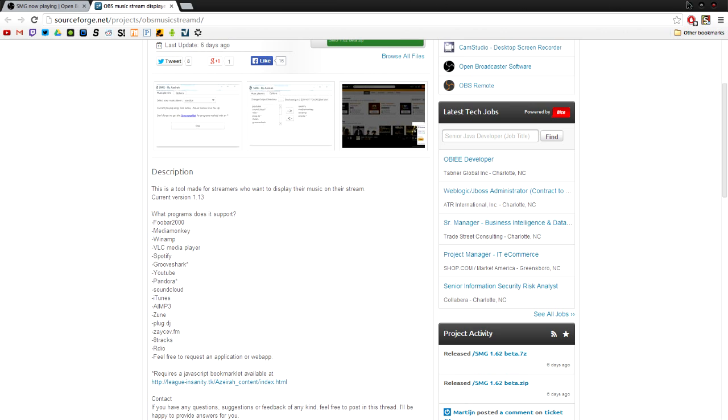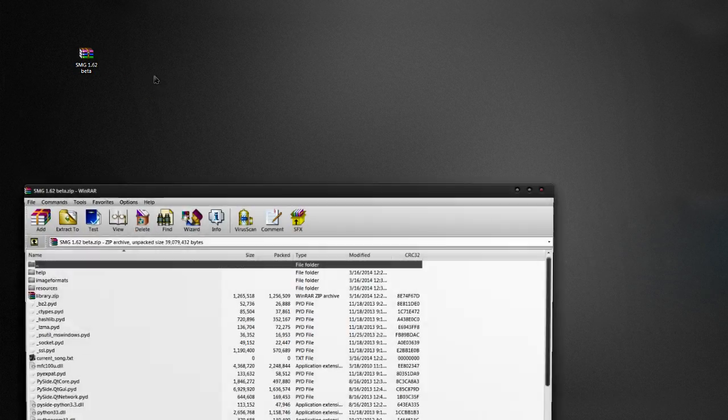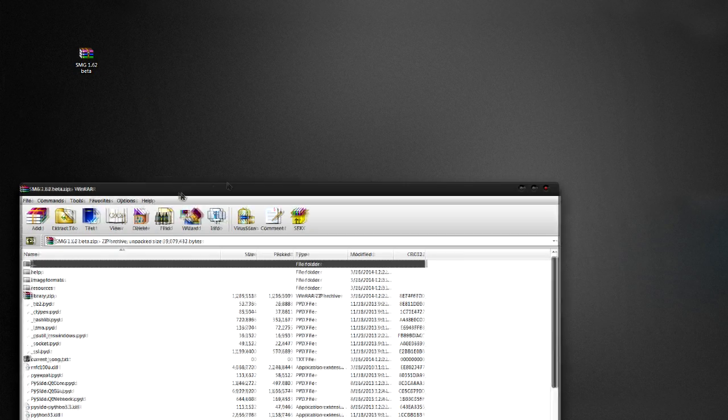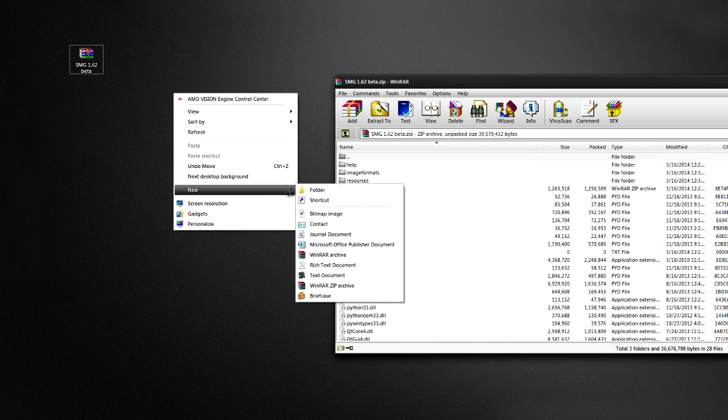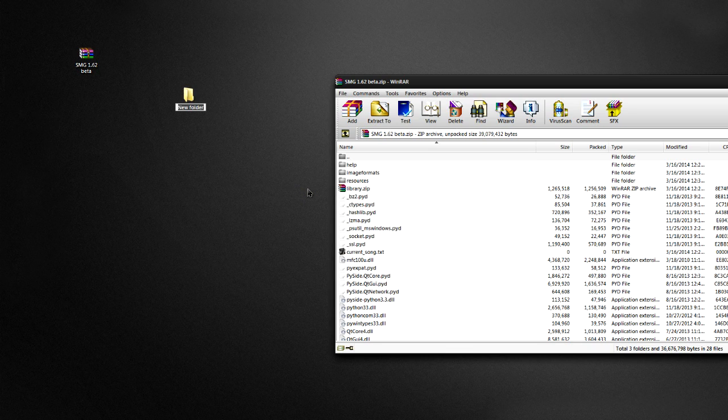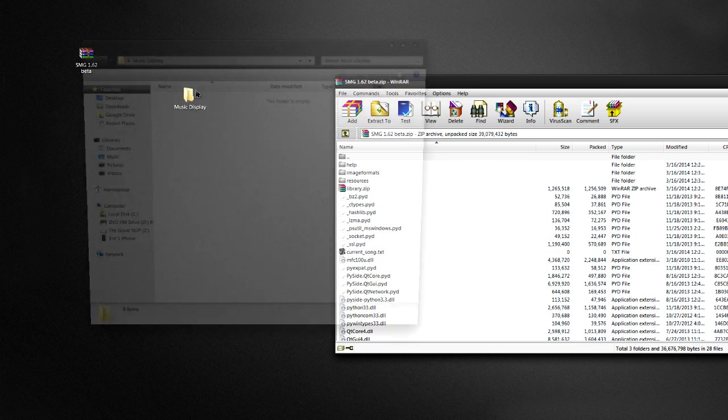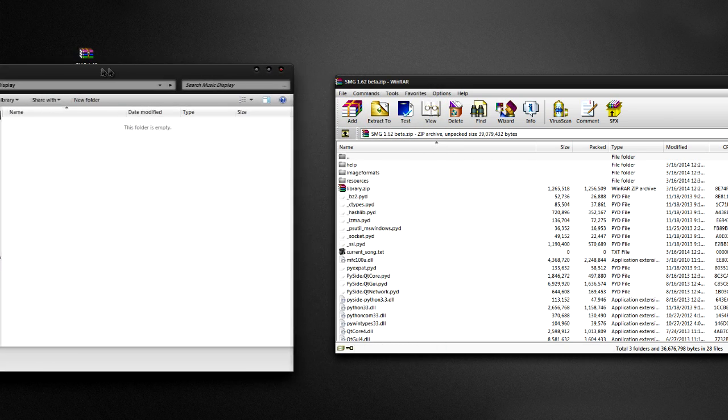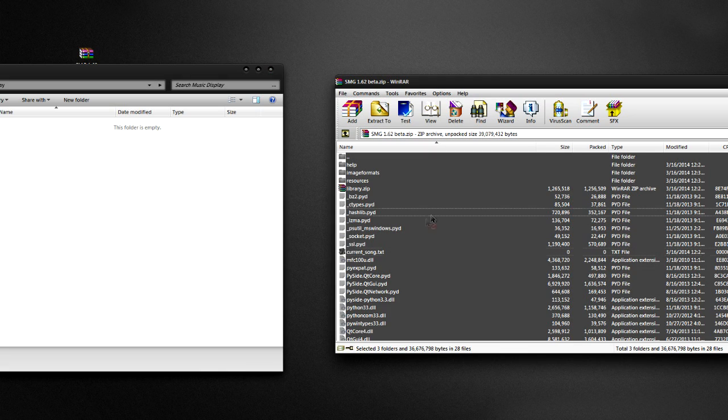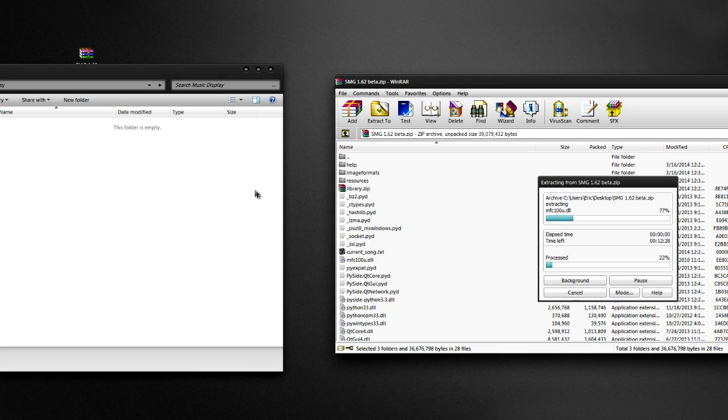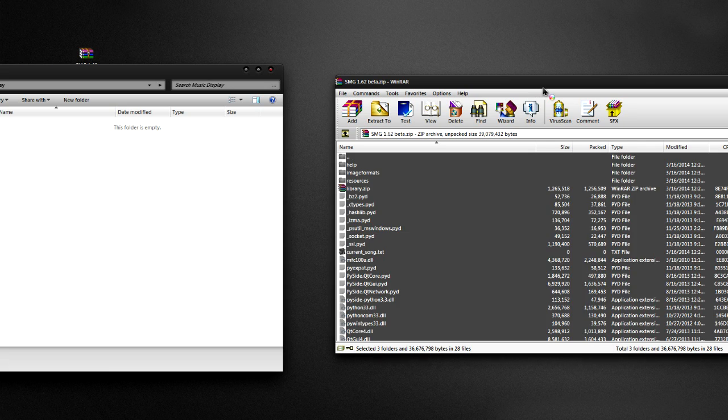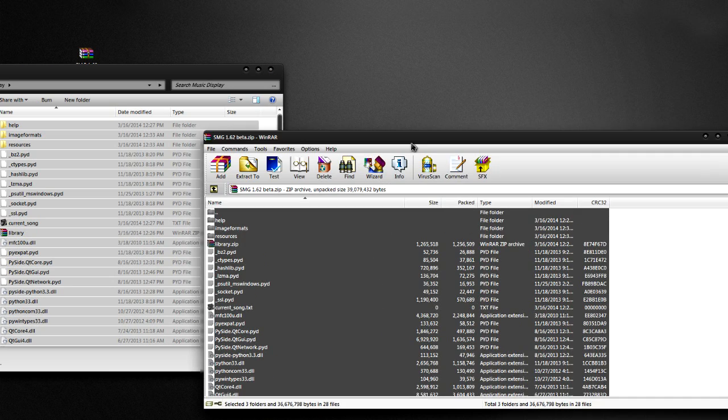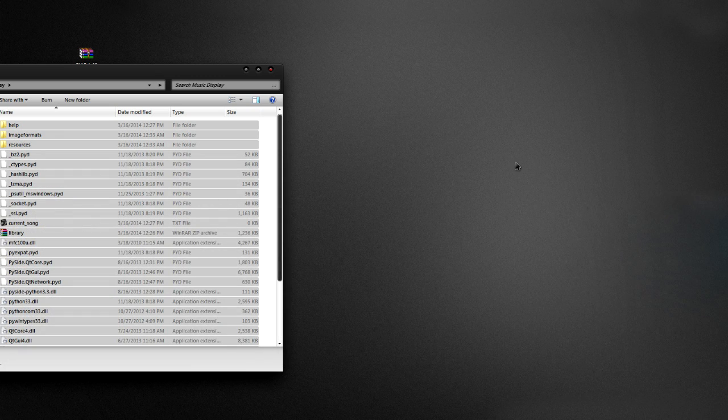So once you have it downloaded, you'll have the zip file and you can extract this to a folder. So let's just call it music display. If I can type, and we will just move this all over into here.